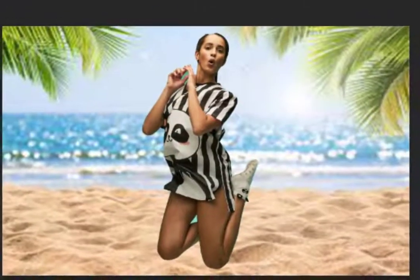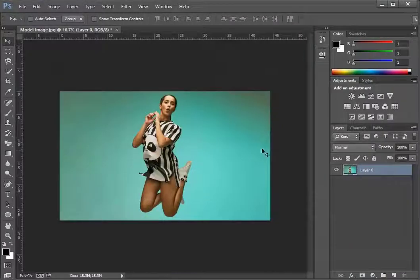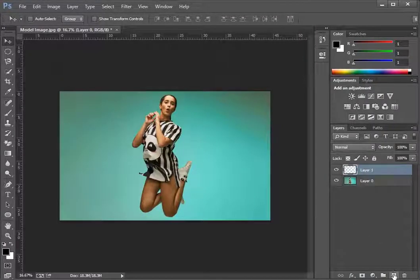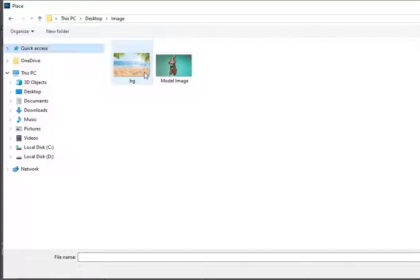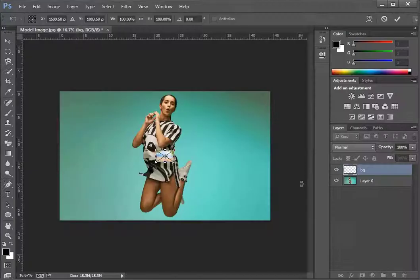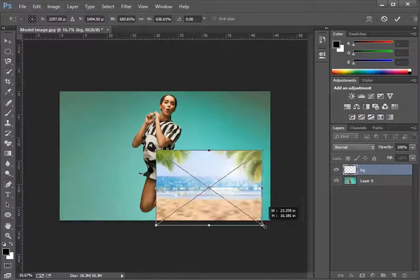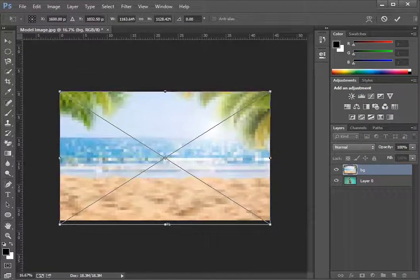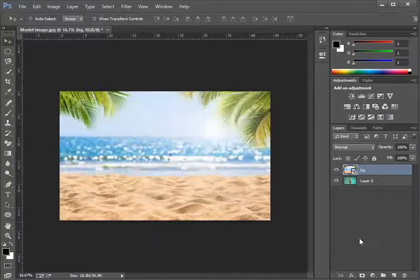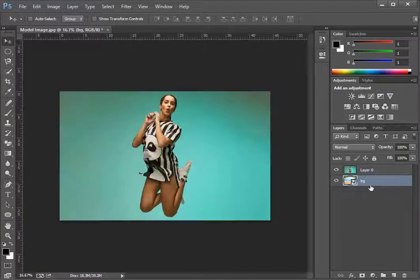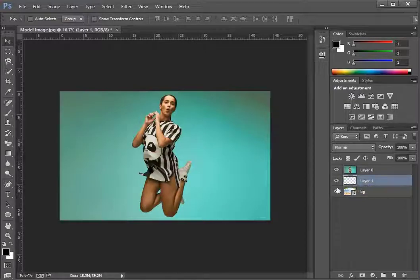You can use clipping mask to create cool designs with images. Following the same process as before, open the image and convert it into layer 0. Then add another layer and place the image which we are going to use as a background. Resize it to match the size of the canvas.